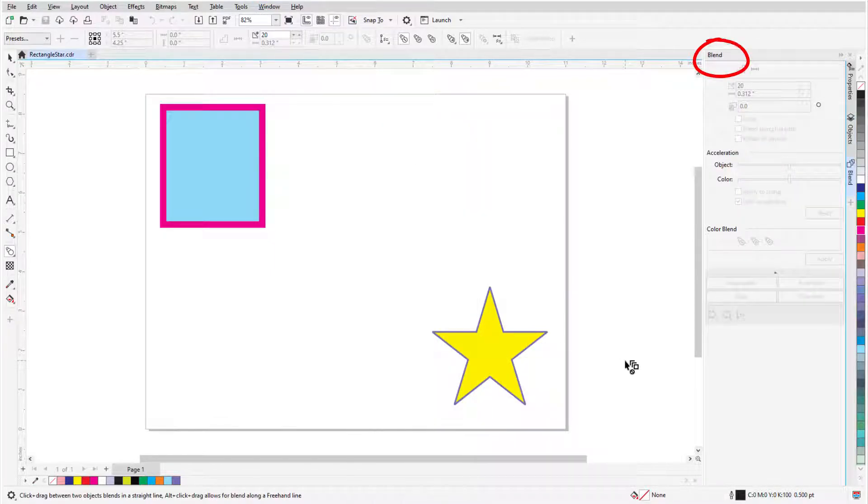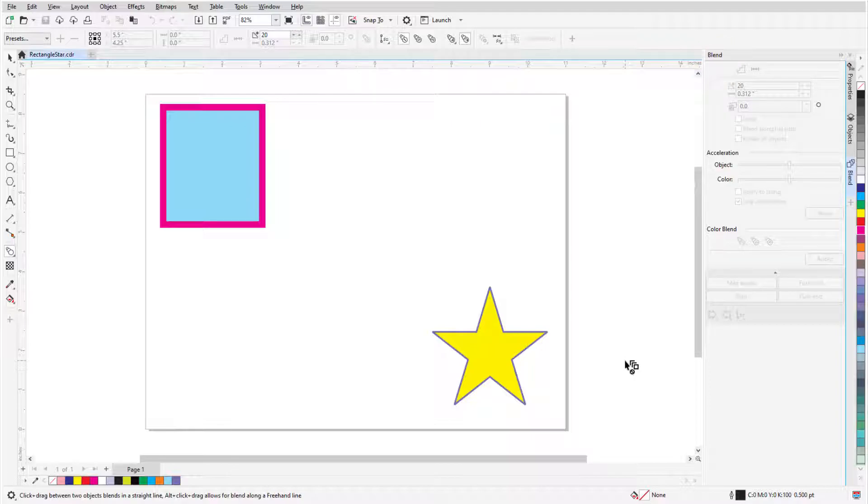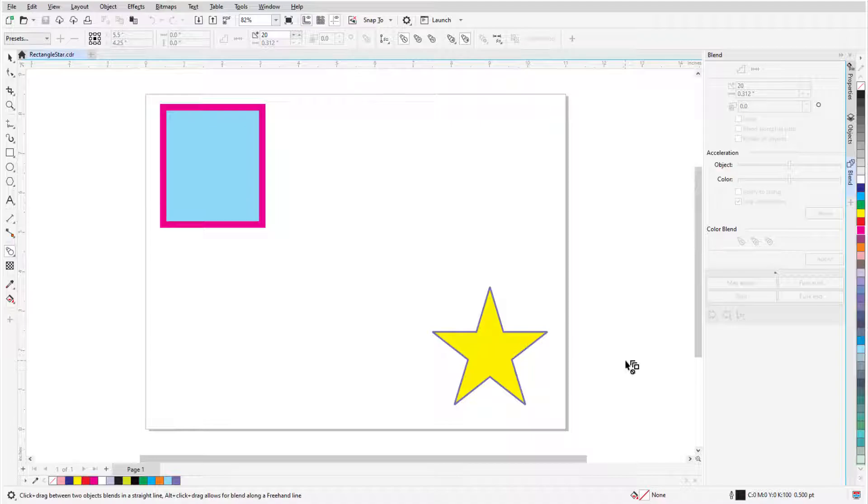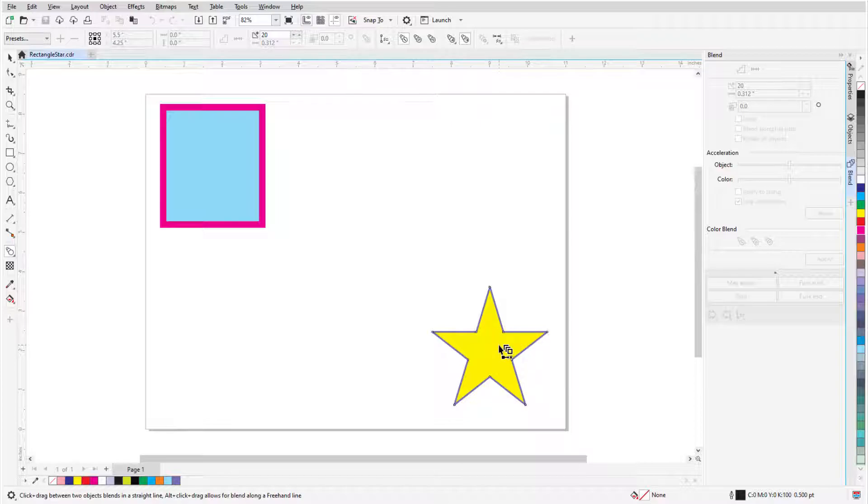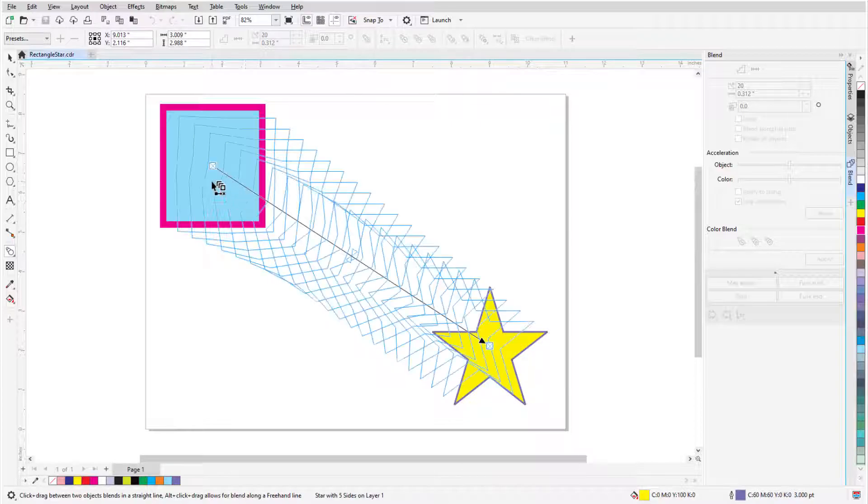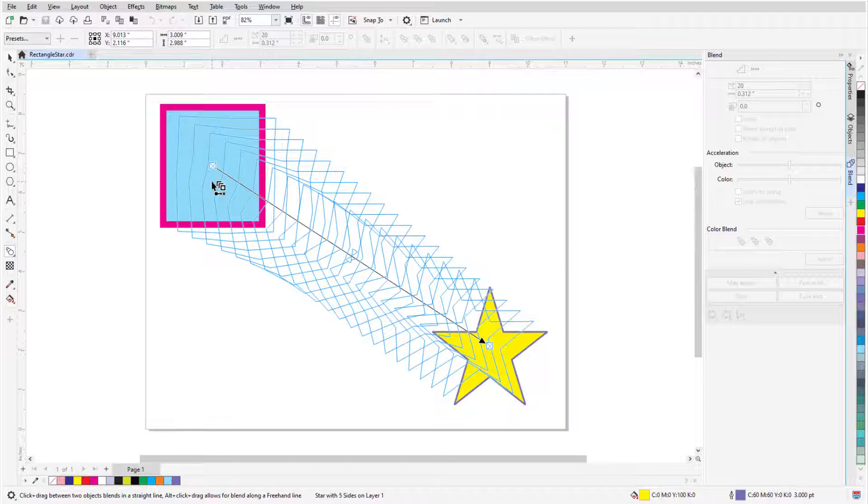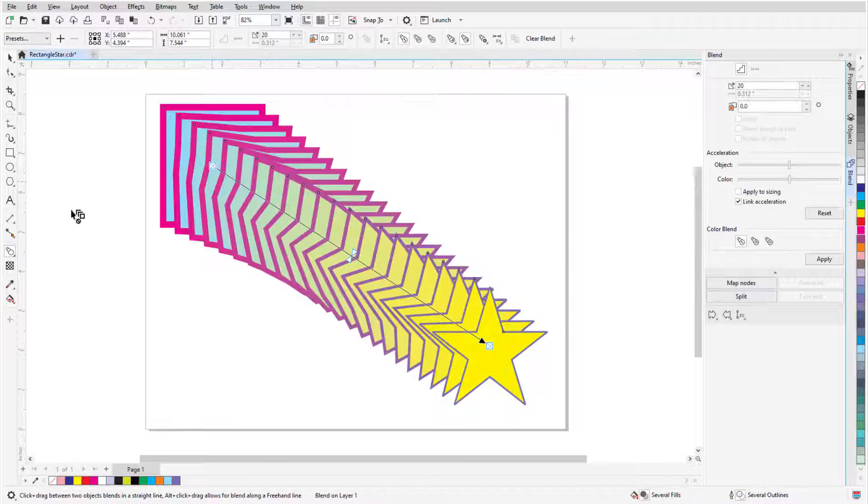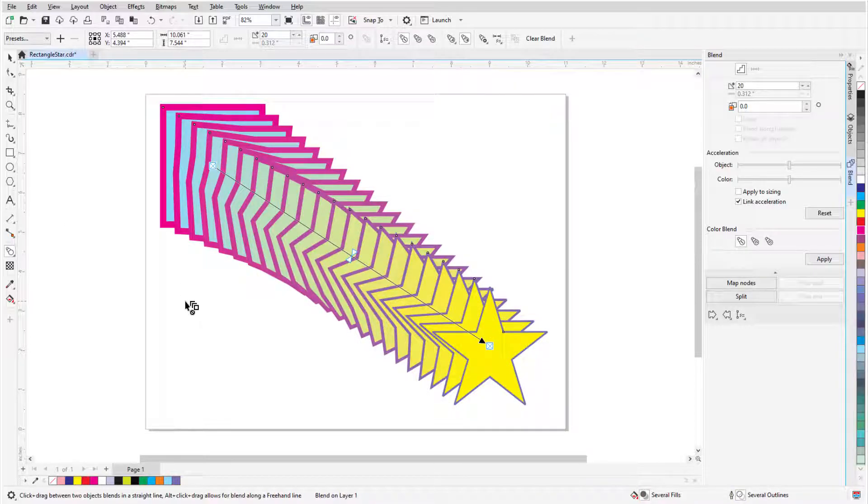The options here are the same ones that appear on the property bar when creating or editing a blend. In this example, I have a rectangle and a star with different fill colors, outline colors, and outline widths. The Blend tool is active, and when the cursor is over an object that can be blended, it has a blend symbol. I'll drag between the two objects, and the blend preview is indicated by blue outlines. When I release the mouse button, the blend is created.